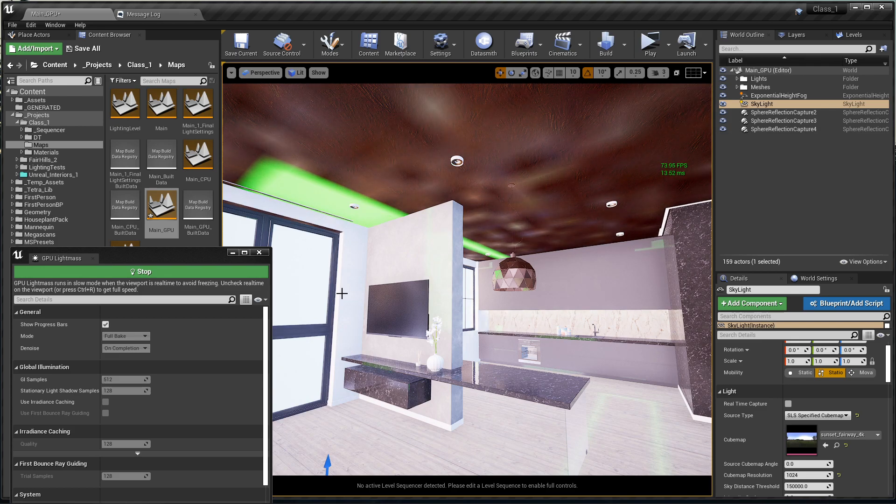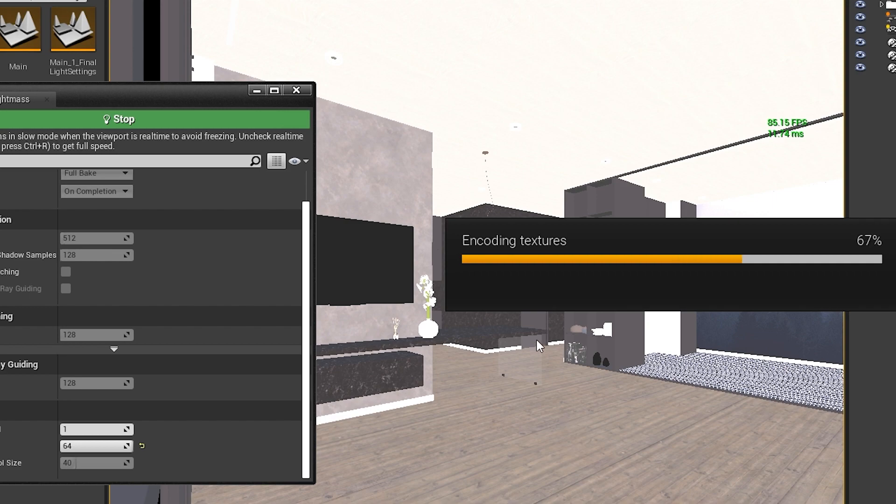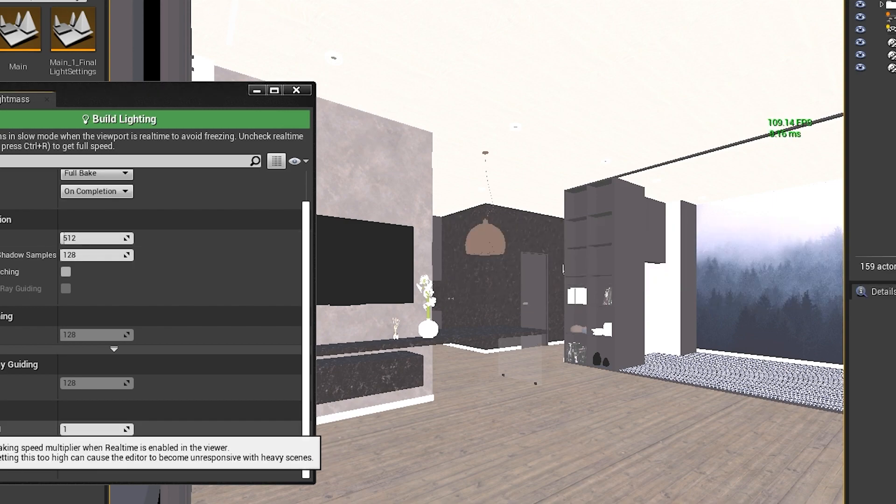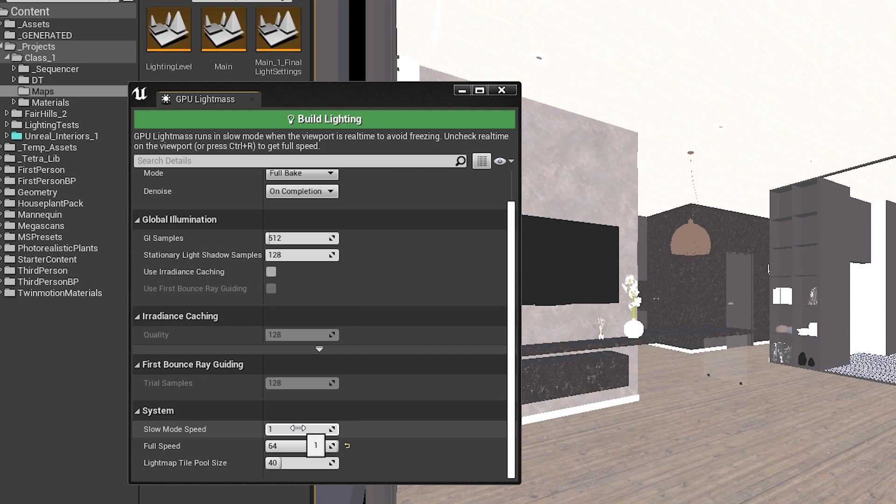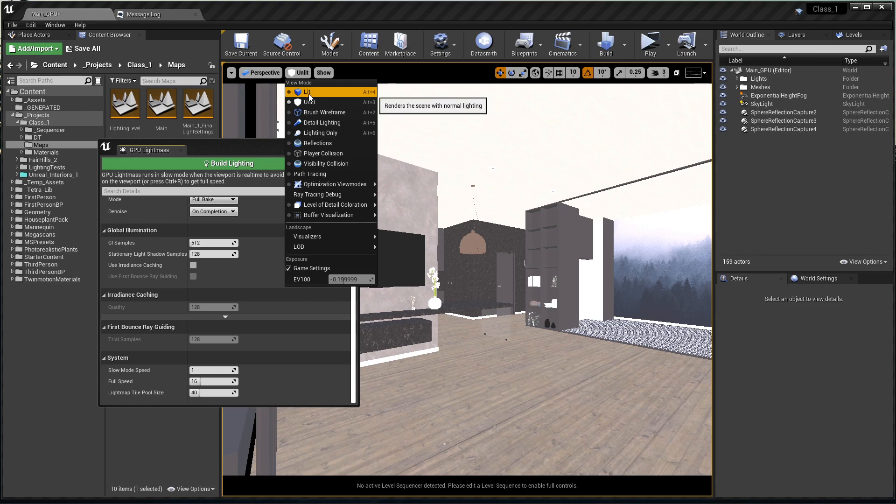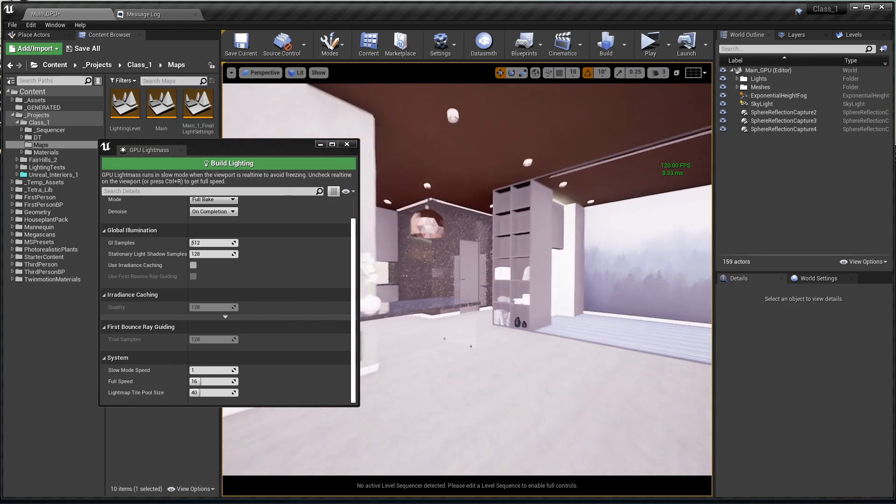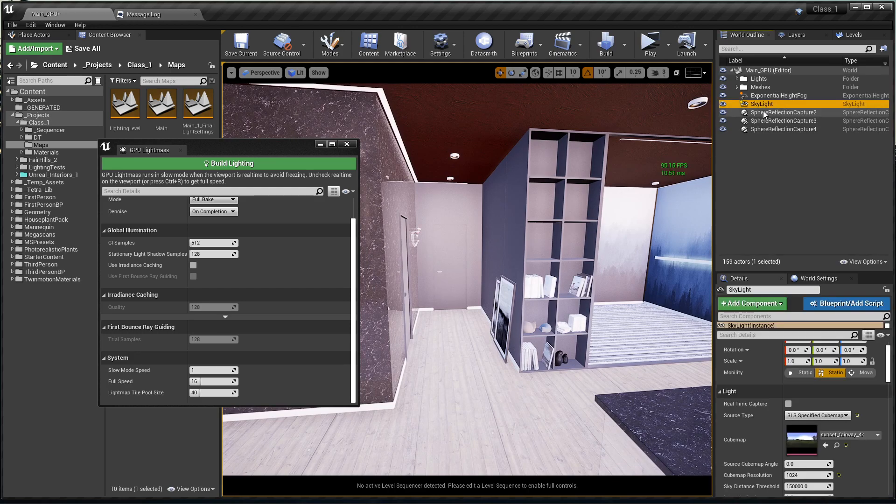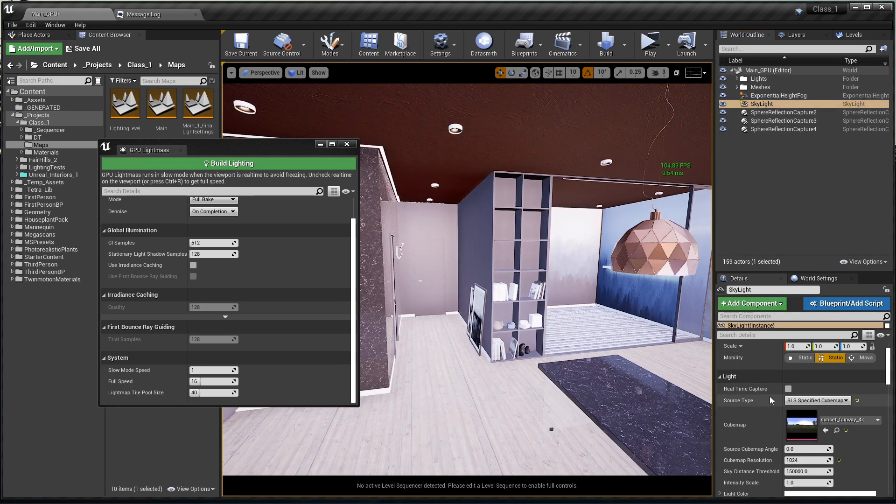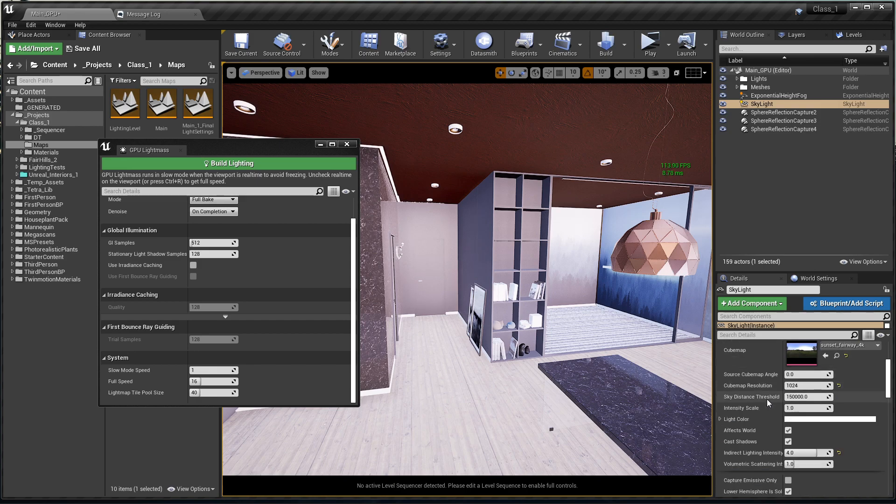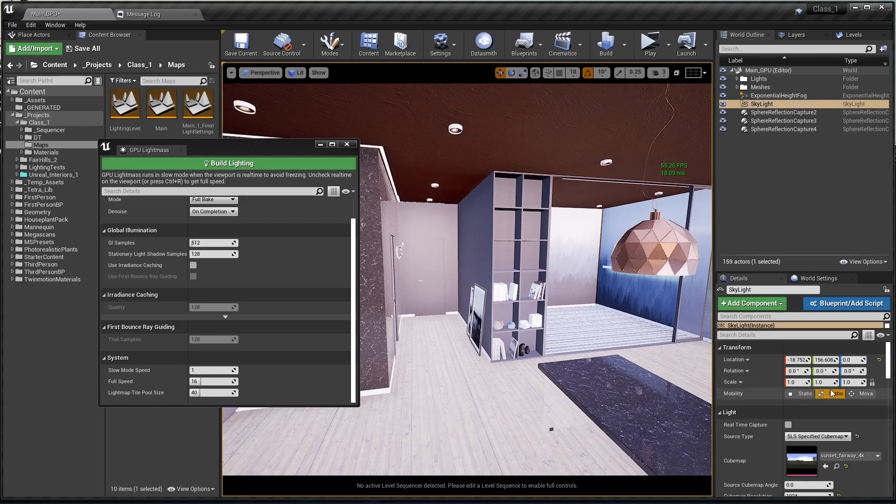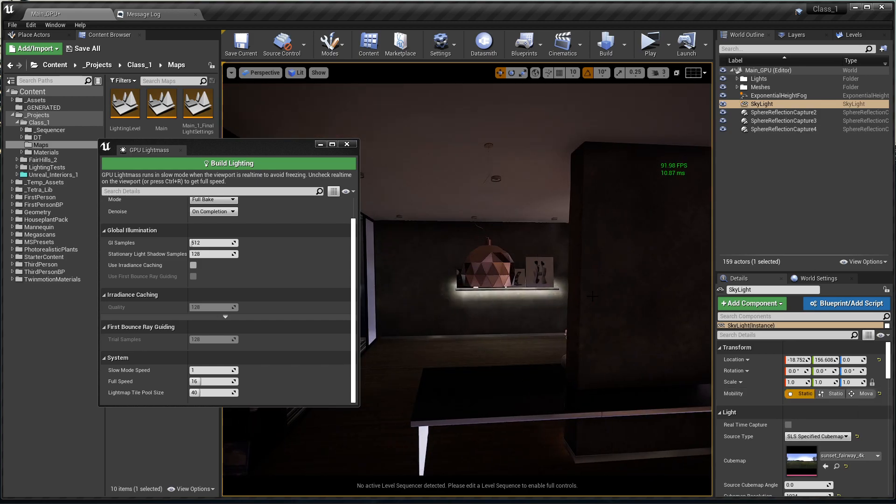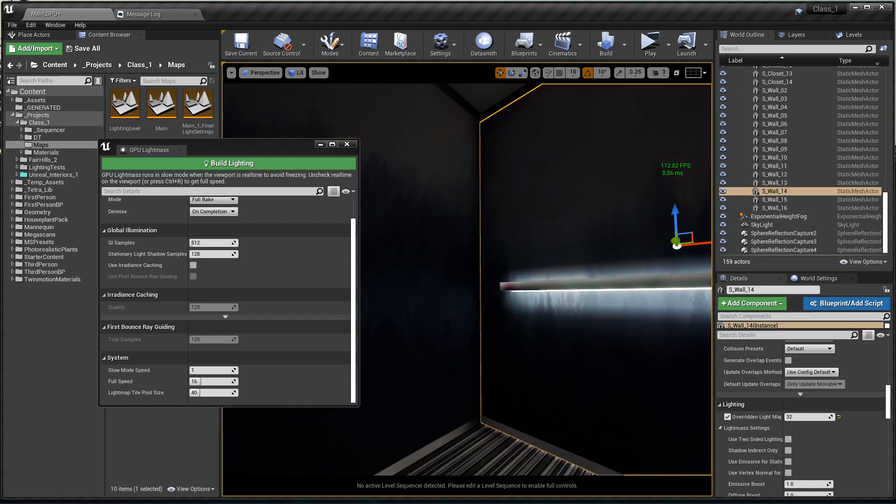We finished building the light and now it's encoding textures. I switched to unlit view and increased the slow mode speed and the full speed to the maximum number possible, and it made the speed of baking my light much faster. But the problem with it, my skylight is set to stationary. We need to switch this from stationary to static.